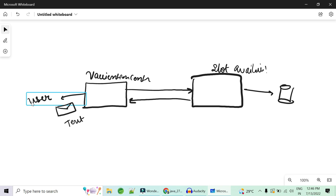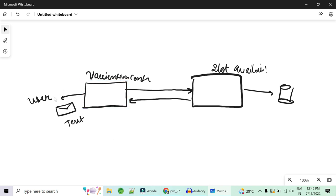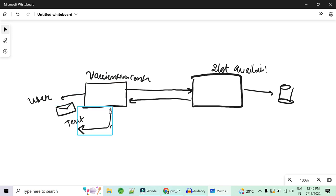Once the slot booking response is returned, another call goes to the email service or SMS service to send all the booking details to the user. The user should not have to wait for that notification. The email and text message service is a separate service that can be called asynchronously, so the user can proceed with other tasks while the notification is sent in the background.